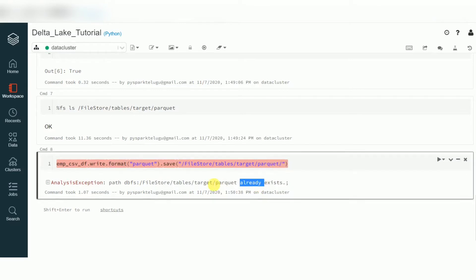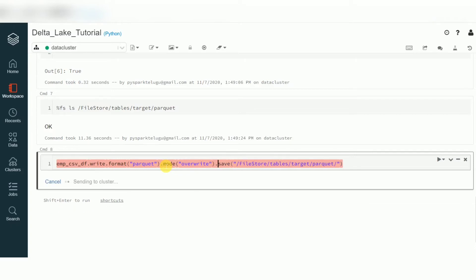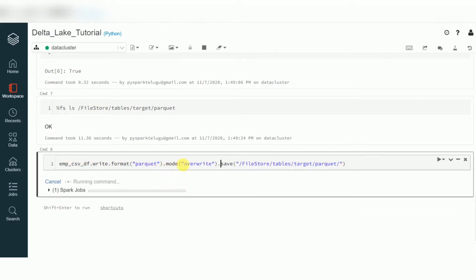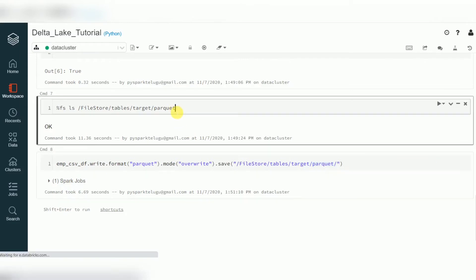The path is already saying it exists because we haven't given a write claim. What we can do is use the mode option. 'Append' means it will add to existing data. 'Overwrite' means even if data exists it will override. I'm using mode as 'overwrite', meaning it will write to the same folder.